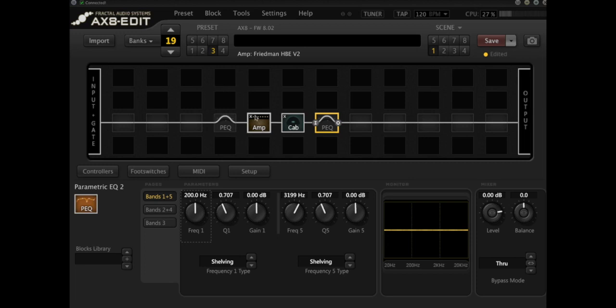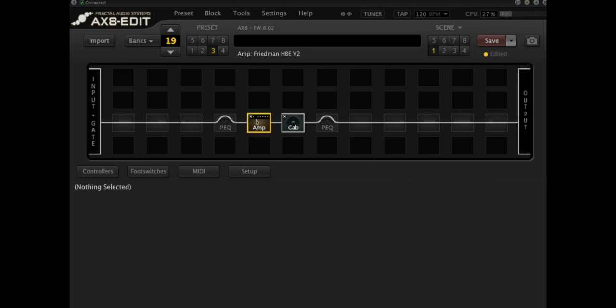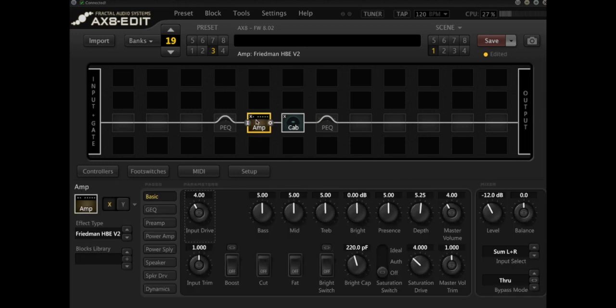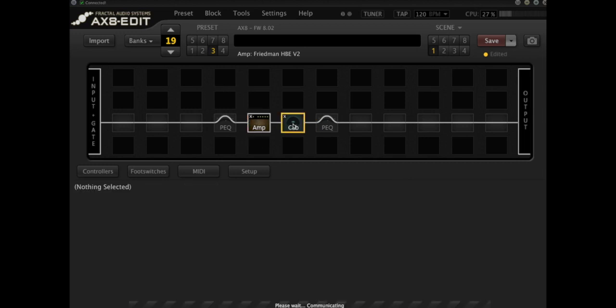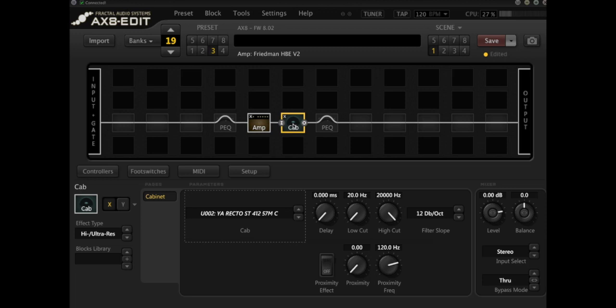So to start, I've got the Friedman HBE loaded up with a V30 SM57 Impulse from the York Audio Bipolar Cab Pack, and it sounds like this.